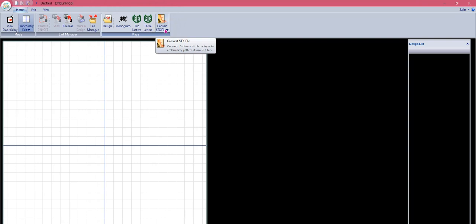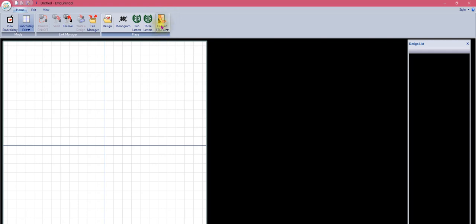The Convert STX section of our embroidery link tool is a place where we can take decorative stitches created for us by Janome as STX files, or that we have created for ourselves using the Stitch Composer program. An STX file is a decorative stitch file meant to be used on the sewing side of our sewing and embroidery machines. This tool gives us the opportunity to take those decorative stitches and turn them into embroidery files.